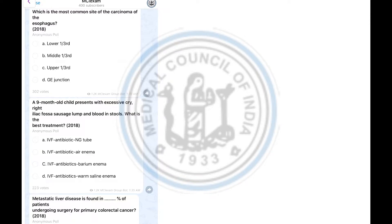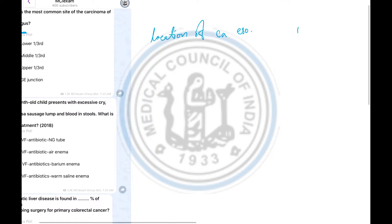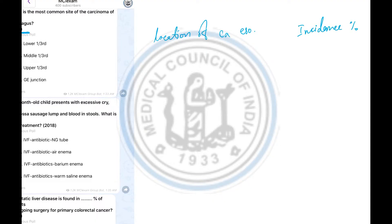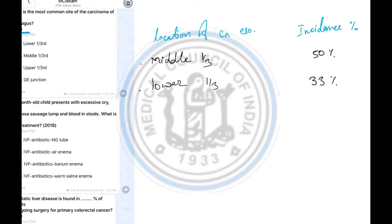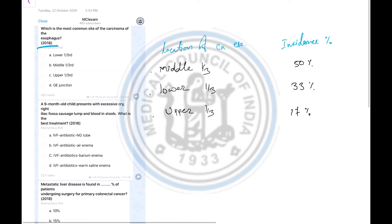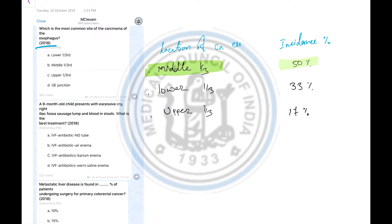The first question is: which is the most common site of carcinoma of the esophagus — a repeated question from 2018. Let's make a table of the location of cancer of the esophagus with incidence in percentage. First point: middle one third has 50% incidence of carcinoma. Second point: lower one third has 33%, and third: upper one third has 17%. So the most common site of carcinoma of the esophagus is the middle one third at 50%.